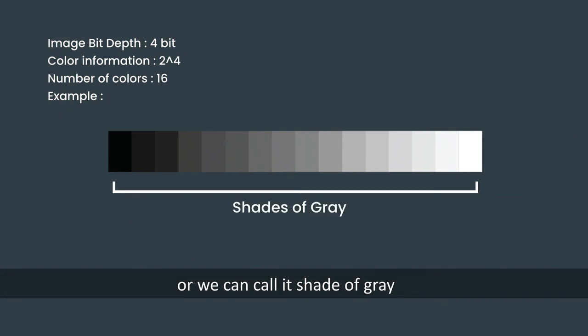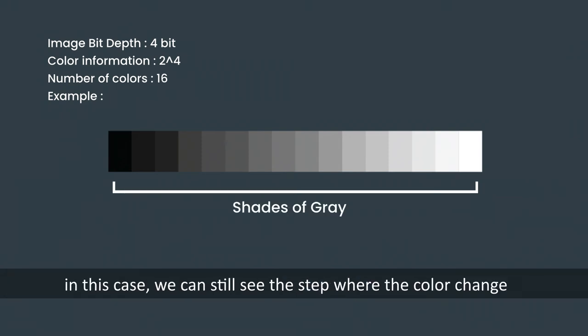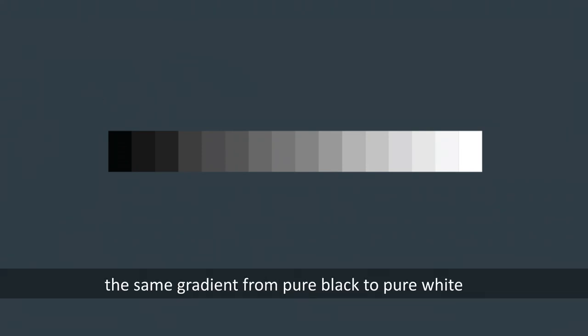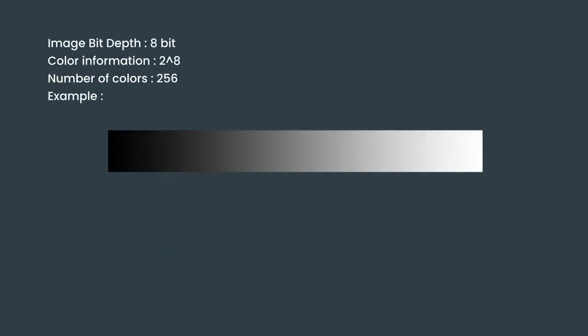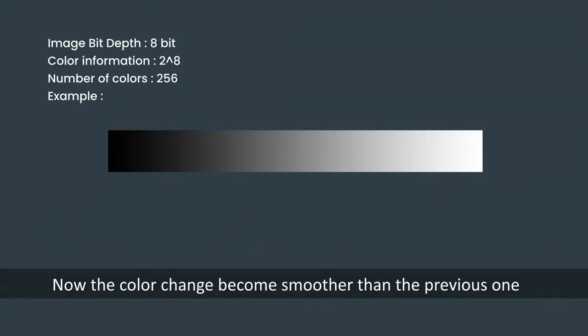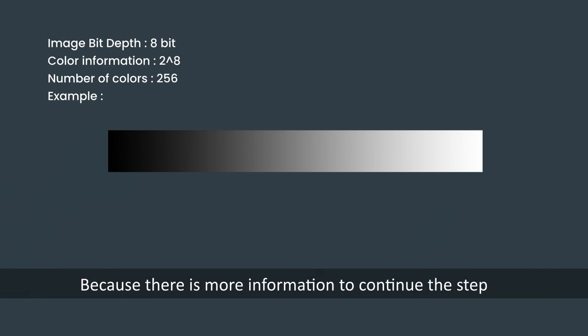Next example, the same gradient from pure black to pure white, but now in a higher bit depth. Now the color change becomes smoother than the previous one because there is more information to continue the step. So the higher bit, the more information will be captured, the more accurately the image can be displayed.